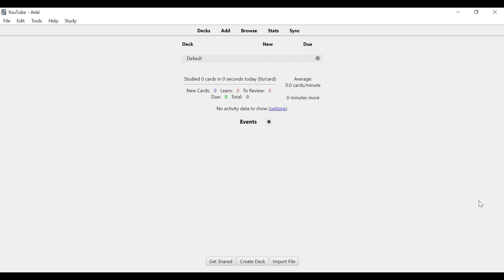When you boot Anki for the first time, it's going to look something similar to this. I started a new profile so you can see what it looks like from the beginning — all you have is this default deck. You'll also notice some add-ons I have that give you more information on how fast you're studying, how many cards you have during the day, and a heat map showing how many cards you've done today, in the past, and what you have due tomorrow.